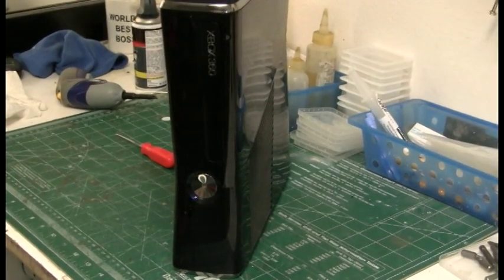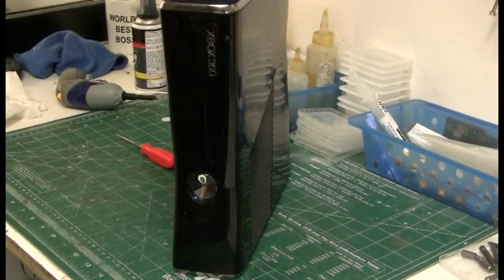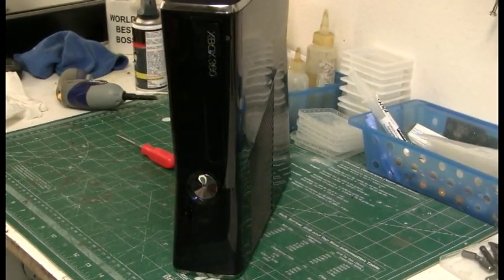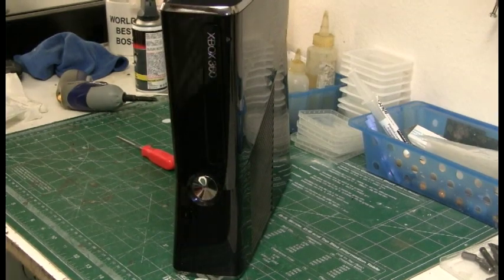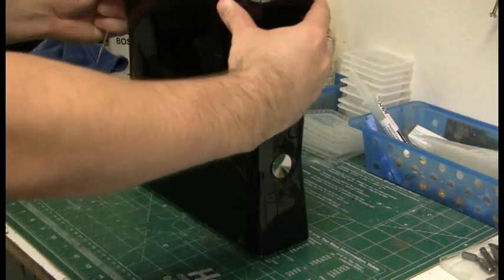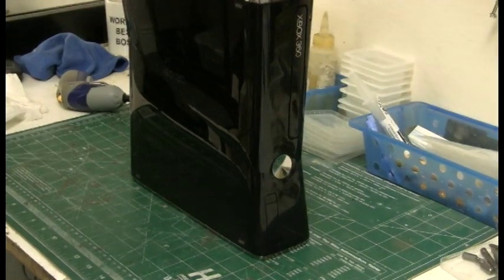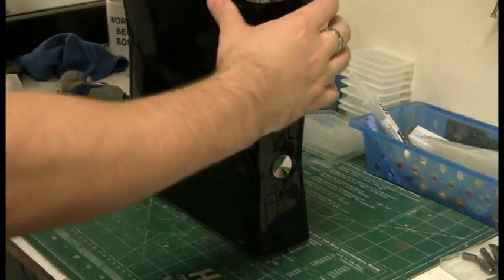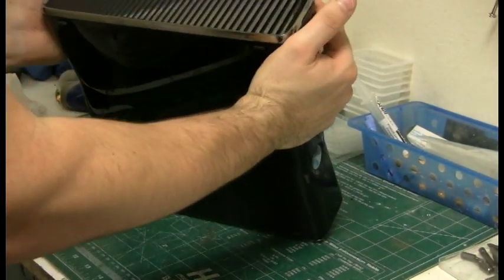Alright guys, I'm coming at you today with a new repair. These are for the Xbox 360 Slim, can be the 4GB or the 250GB. I'm going to show you how to fix the open tray error.